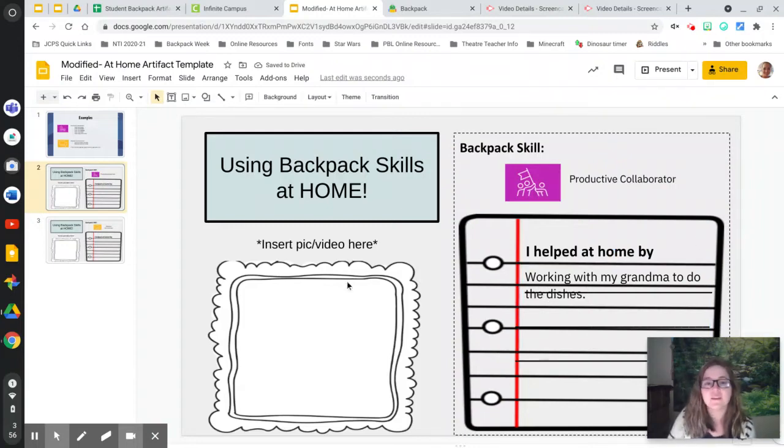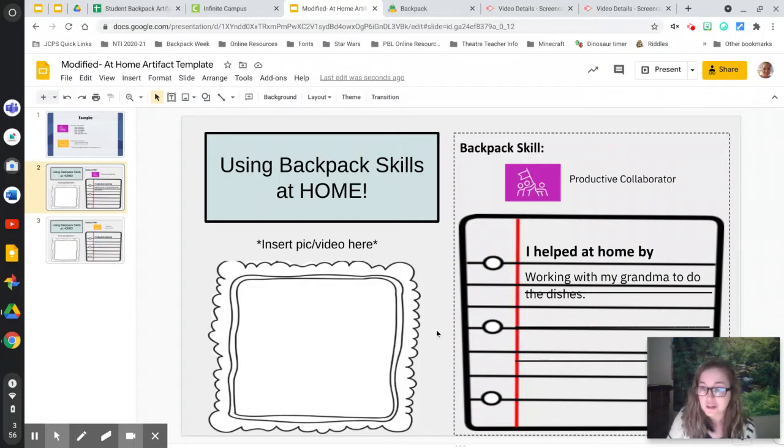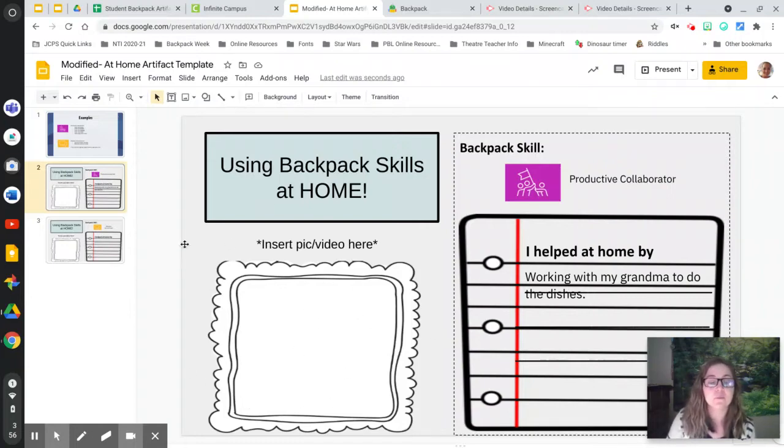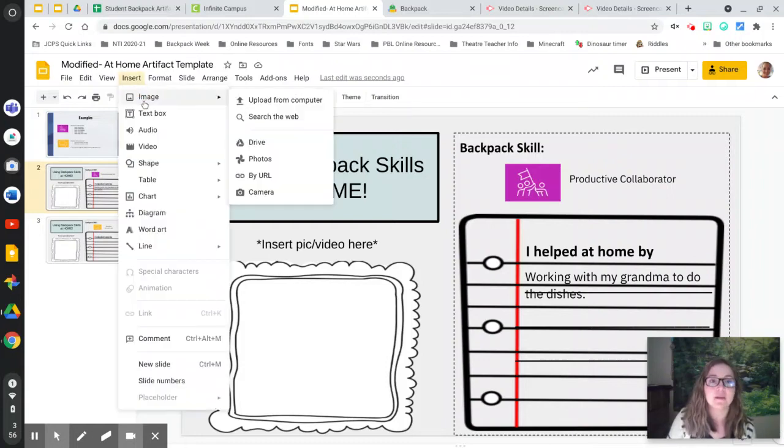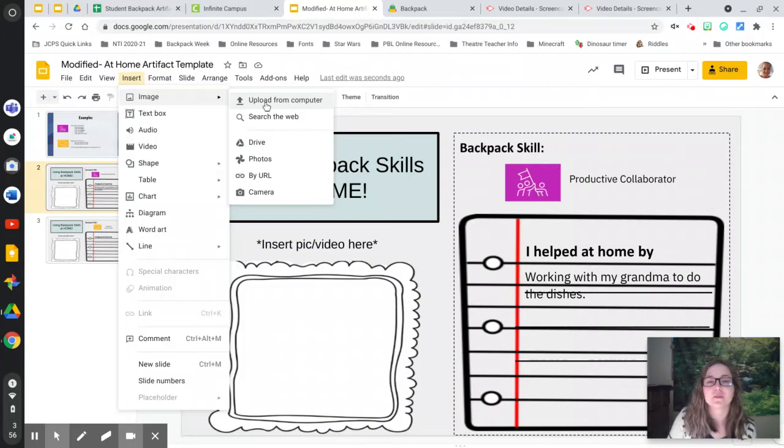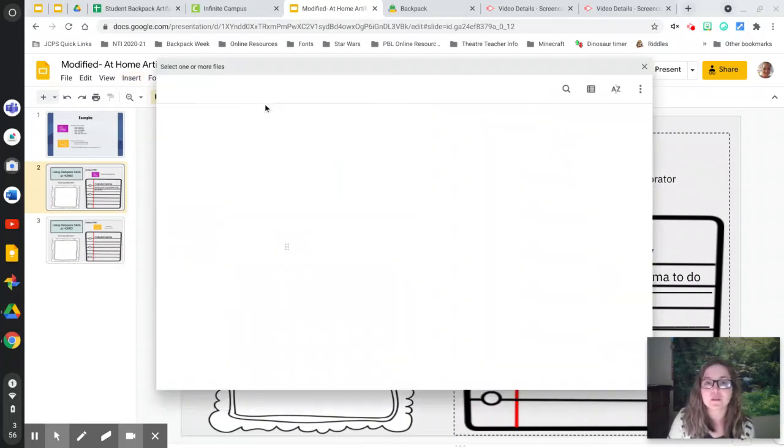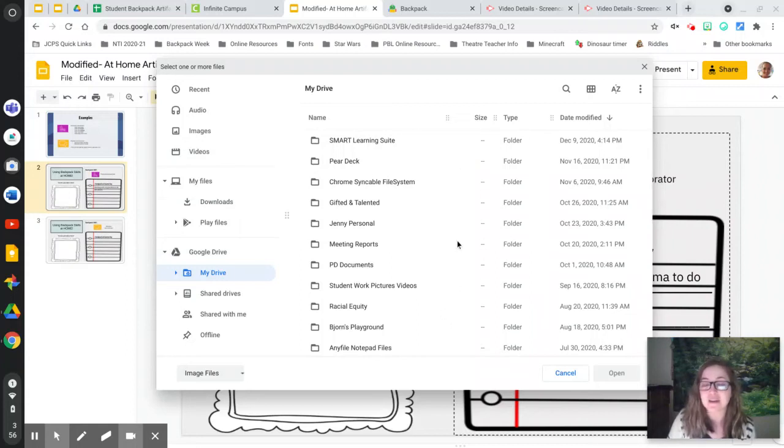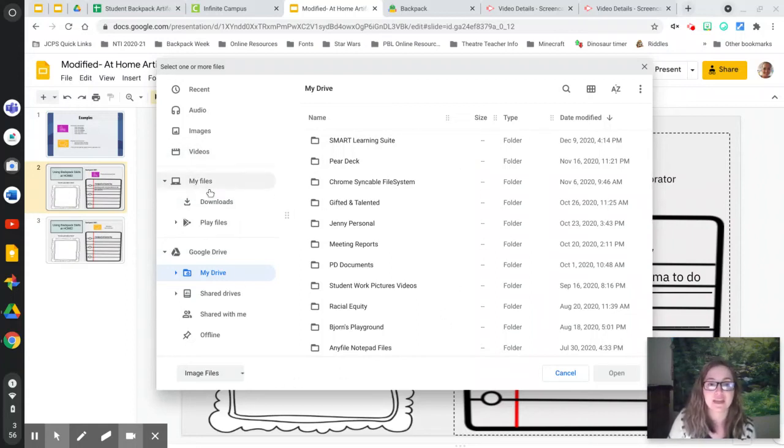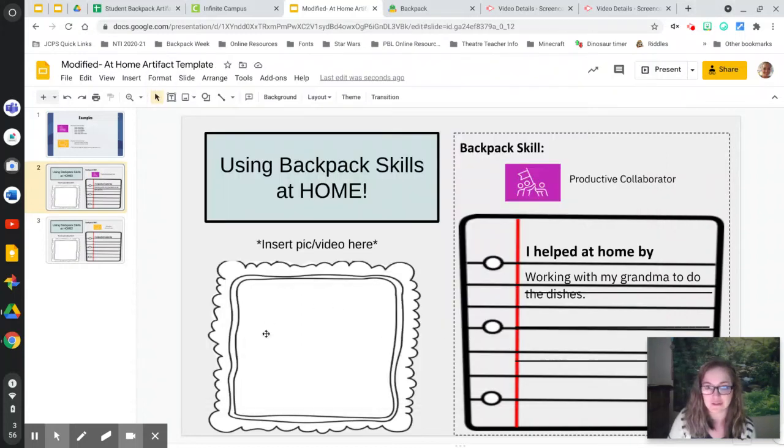And then you could add a picture or a video here. If you're not sure how to do that, see if you can get a grownup's help. But what you're going to do is you're going to go insert at the top and you're going to go image and upload from computer. And then you can find that file wherever it is in your drive or on your device, and then you would hit open to insert the video or the picture.